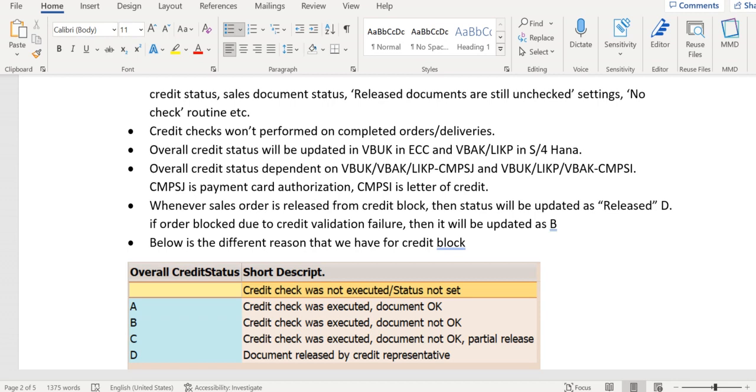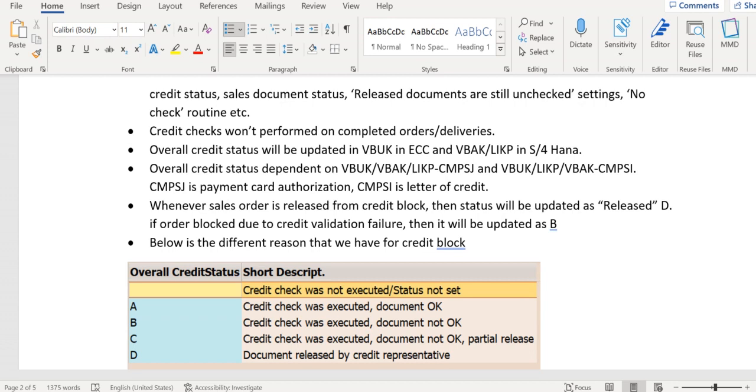Whenever a sales order is released from credit block, the status will be updated as D (released). If the order is blocked due to credit validation failure, it will be updated as B. The field which will hold the credit status in SAP is VB UK CMG ST, which holds the credit information.